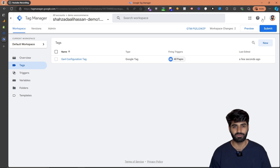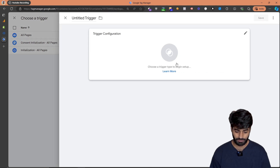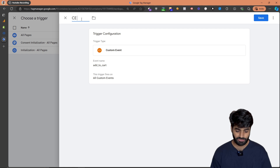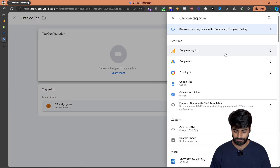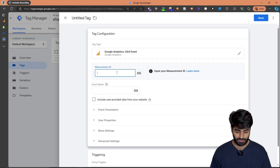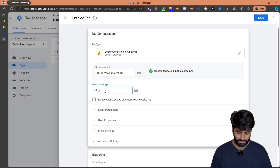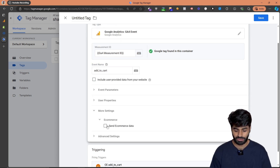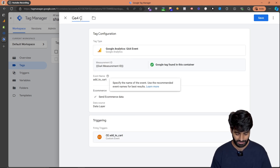Now let's create a new event for the Google Analytics add to cart. Go to Triggers and create a new custom event for add to cart. Rename this trigger to 'Custom Event Add to Cart.' Then create a GA4 event tag, select GA4 Event, select the constant measurement ID we already created, set the event name to 'add_to_cart', enable Send Ecommerce Data, and rename the tag to 'GA4 Custom Event Add to Cart.'